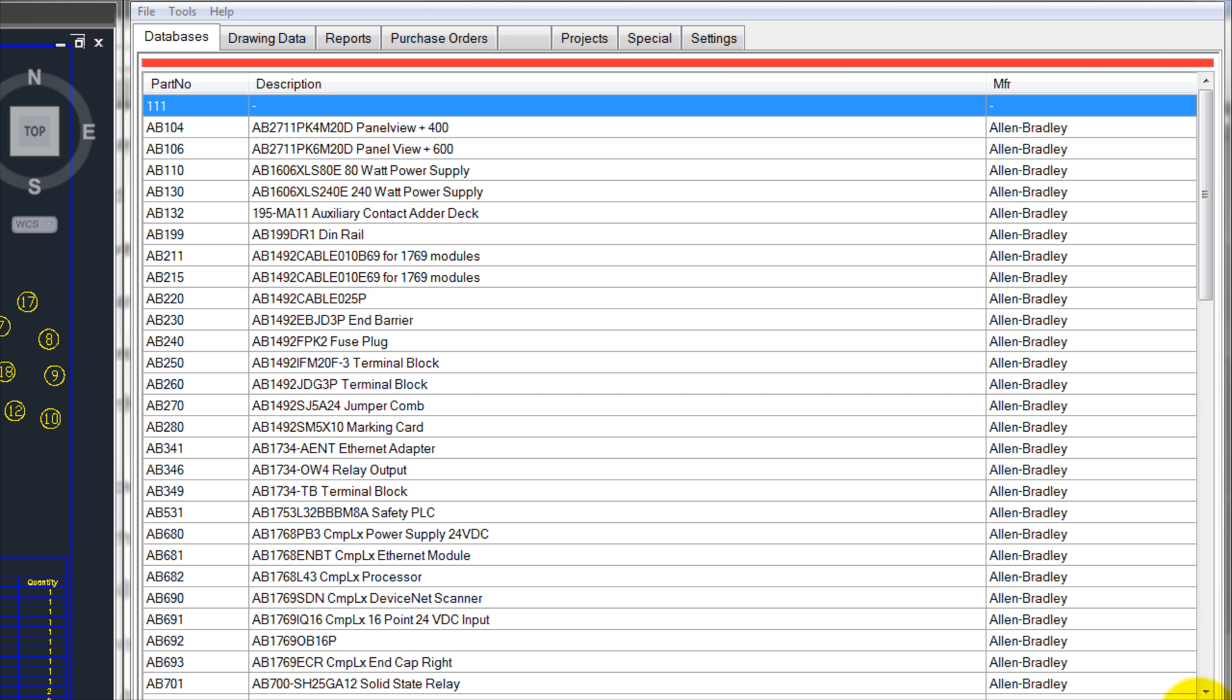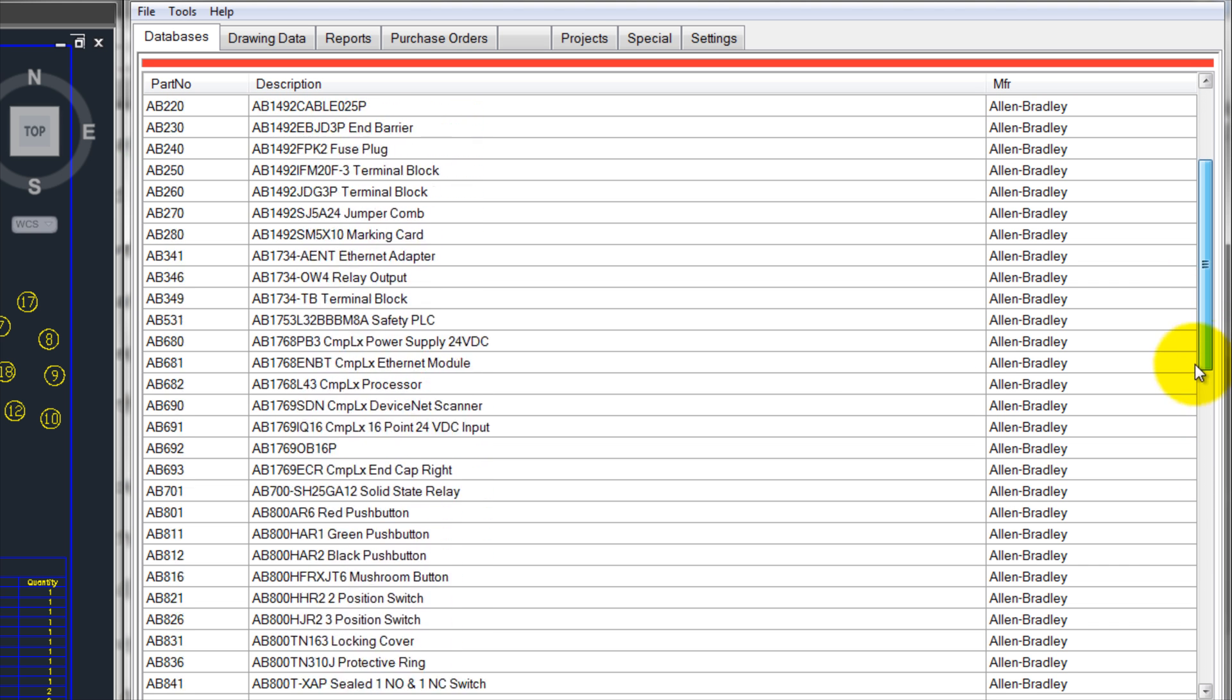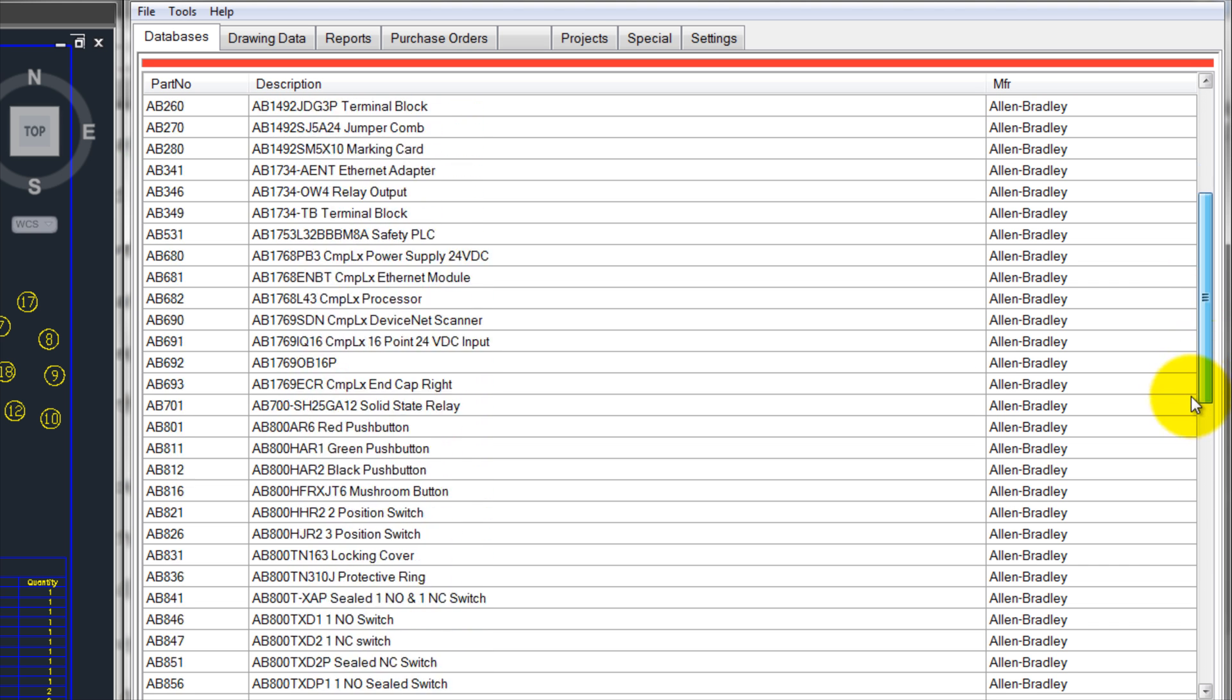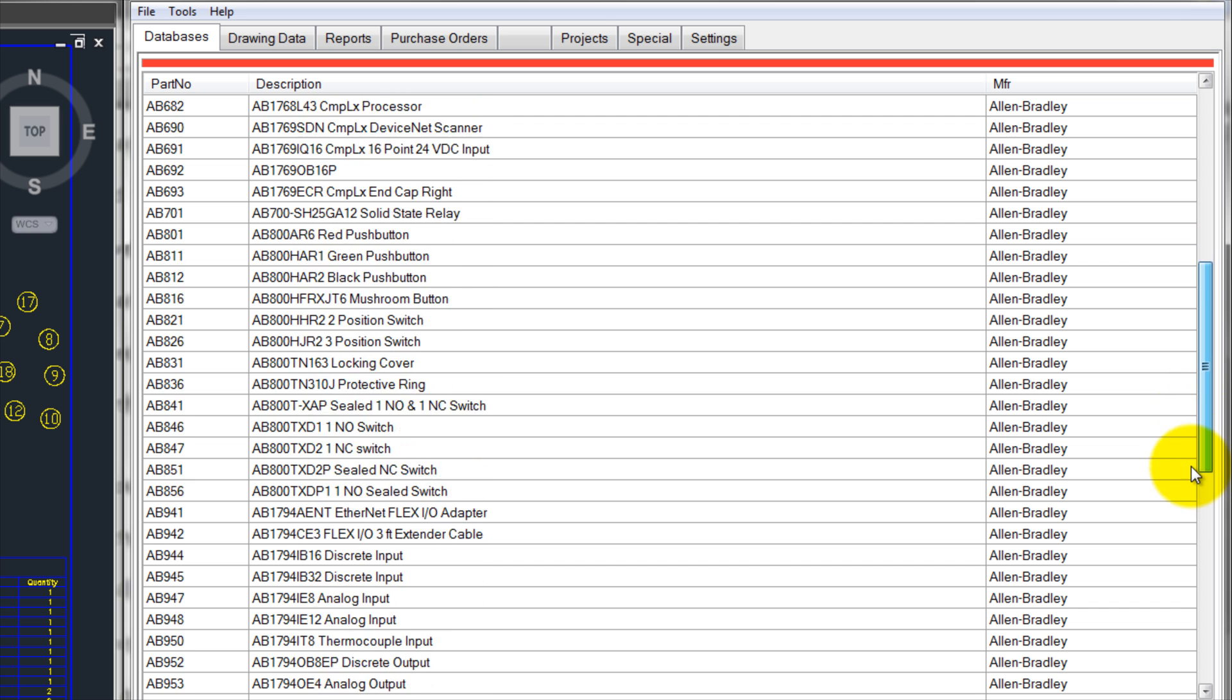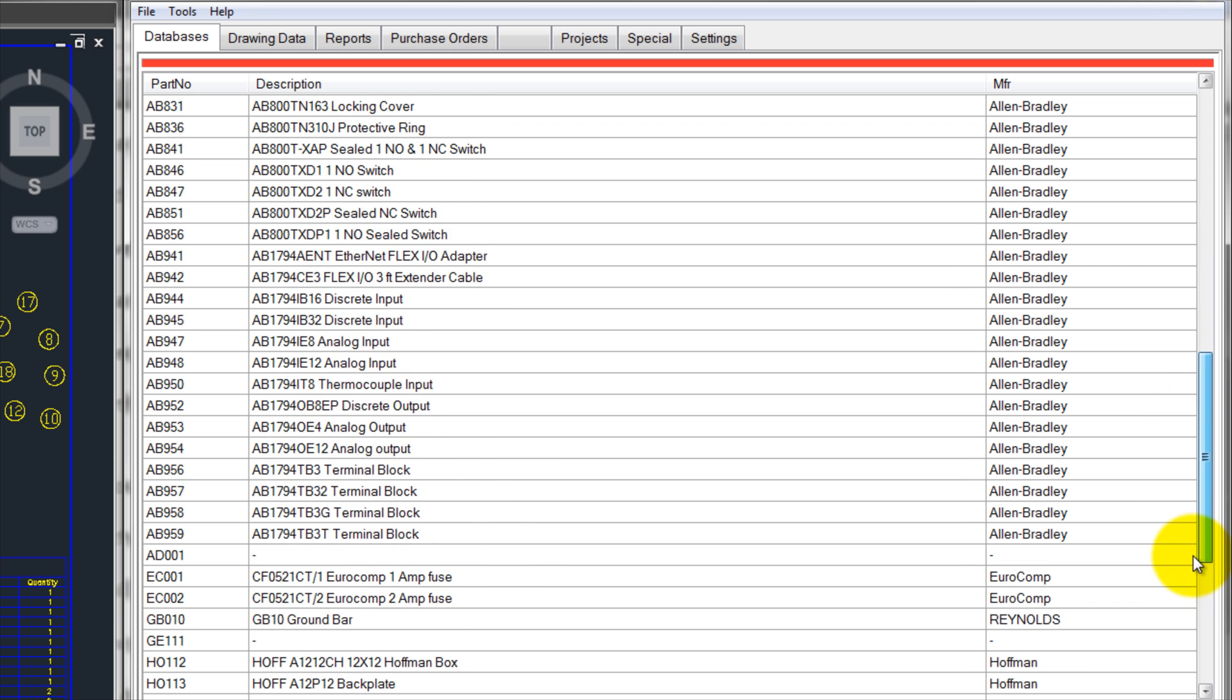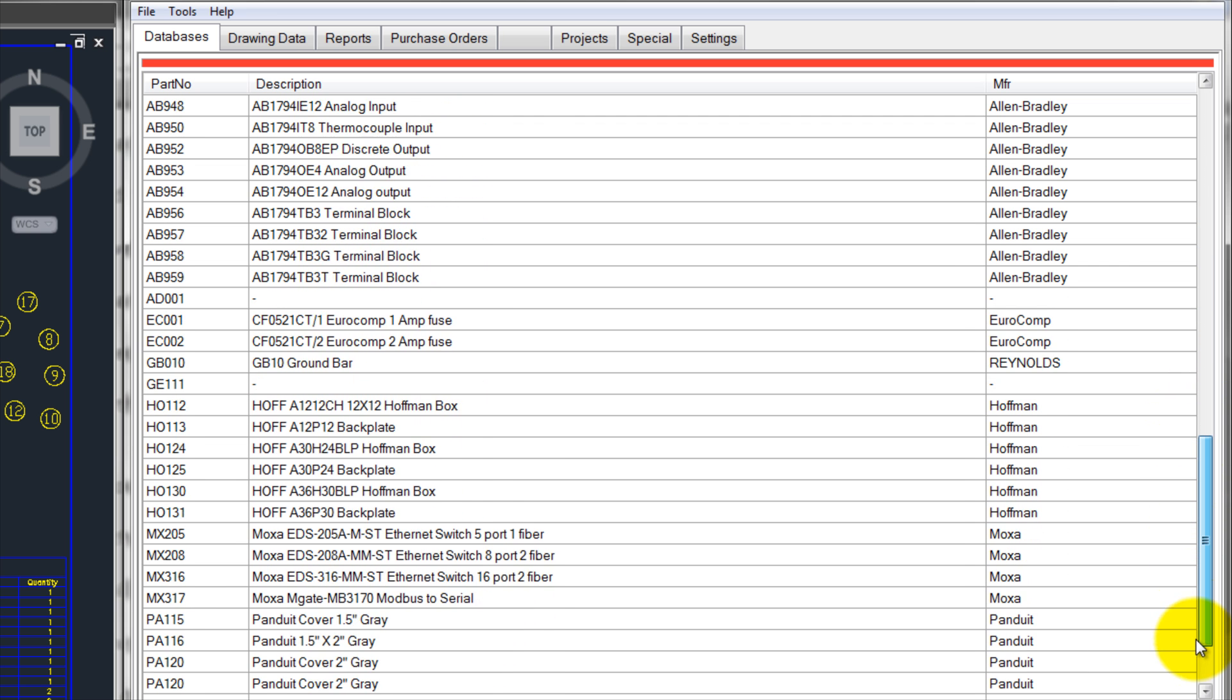Although it may take a while to build a sizeable part database, Materialist Pro is designed to promote long-term productivity. After you have entered all the parts that a company uses regularly, parts will not have to be entered as often and your department's work will become more efficient.